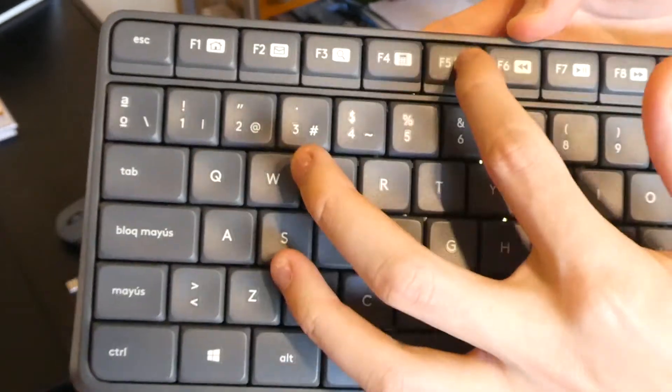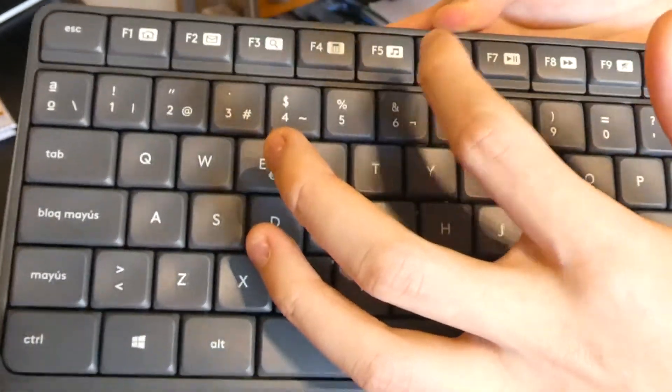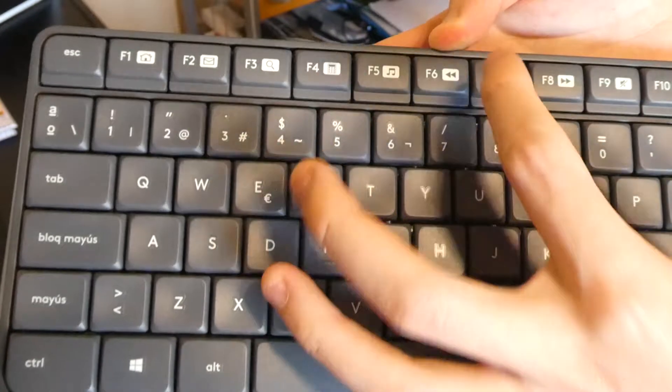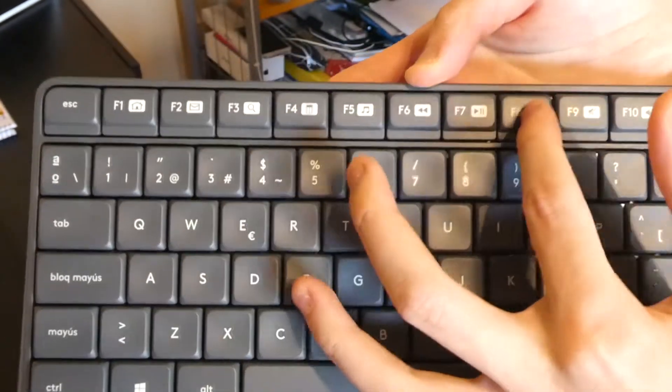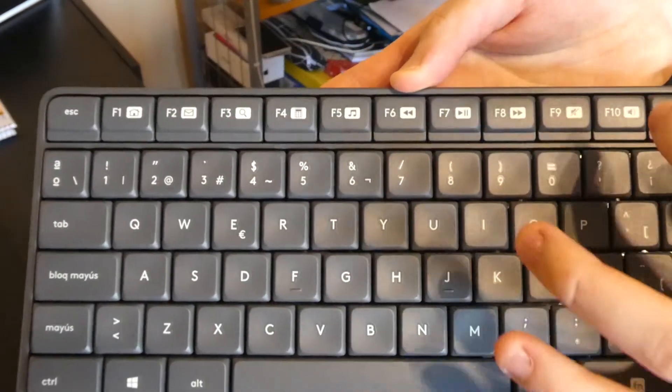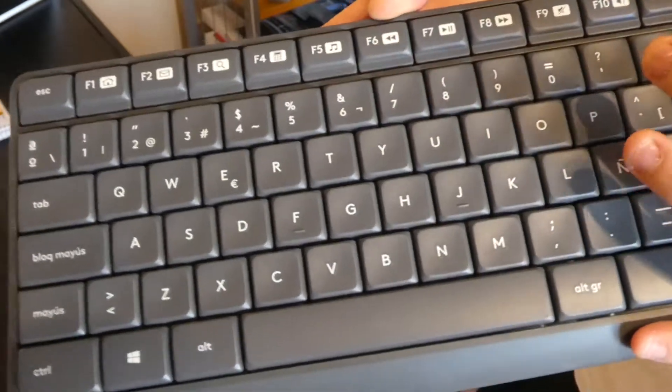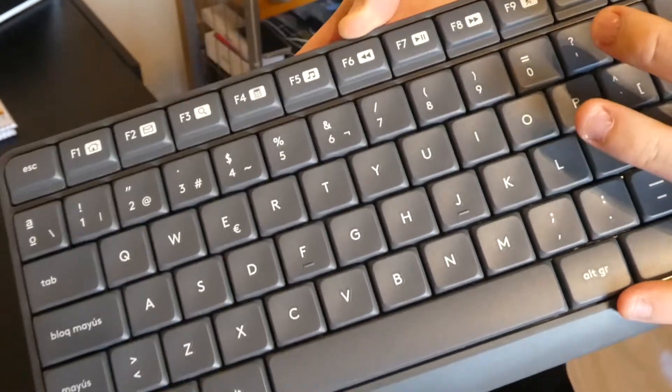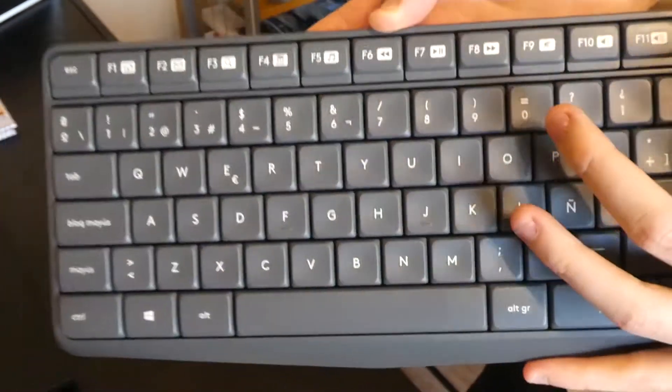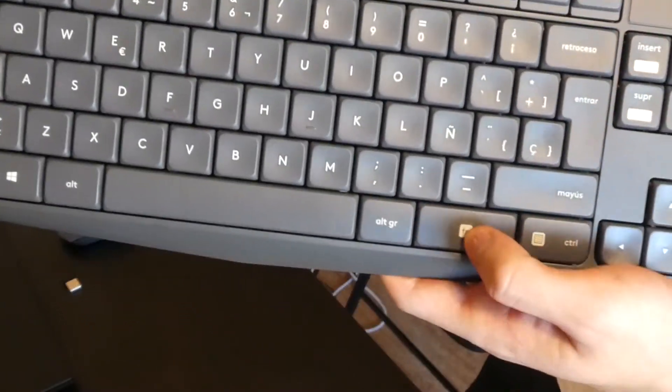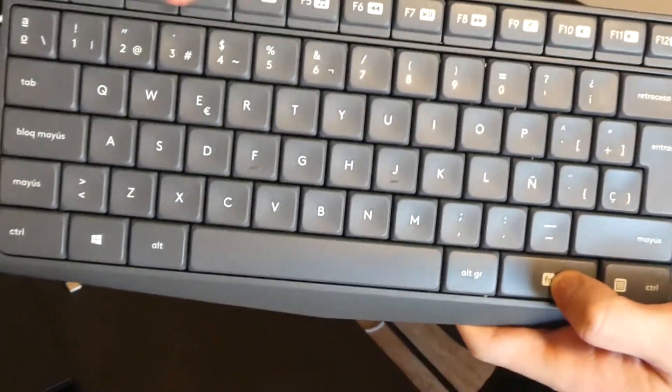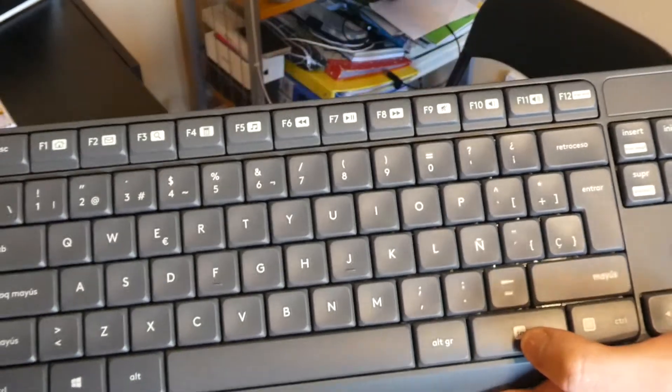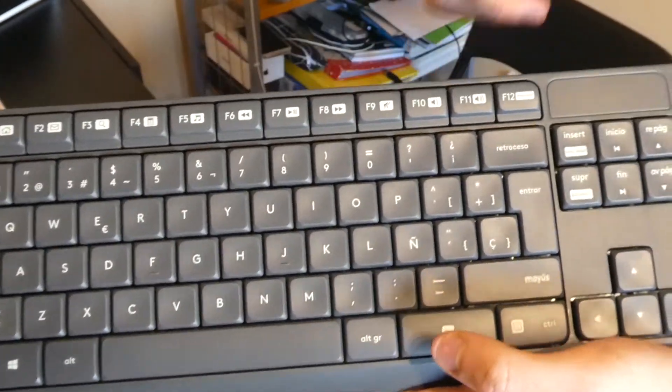For some function keys to work, for example home, you've got email, search key, calculator, music, previous song, next song, pause, play, mute, volume up, volume down, and print screen. You have to press the FN button and press one of these keys for it to work. If not, it will just work as normal function keys.